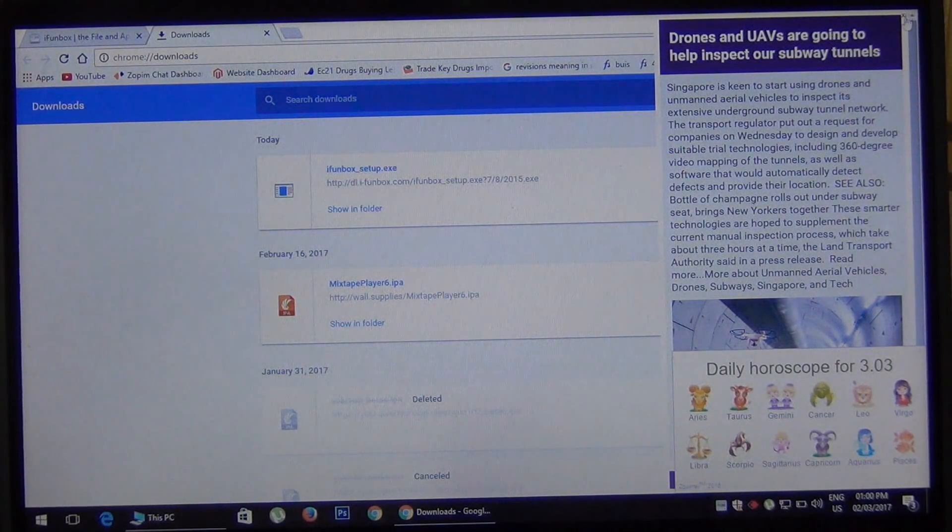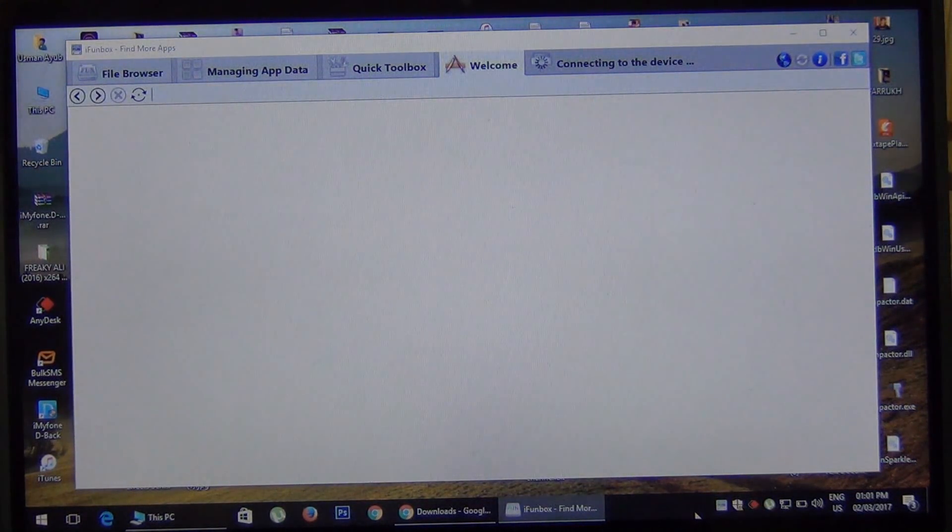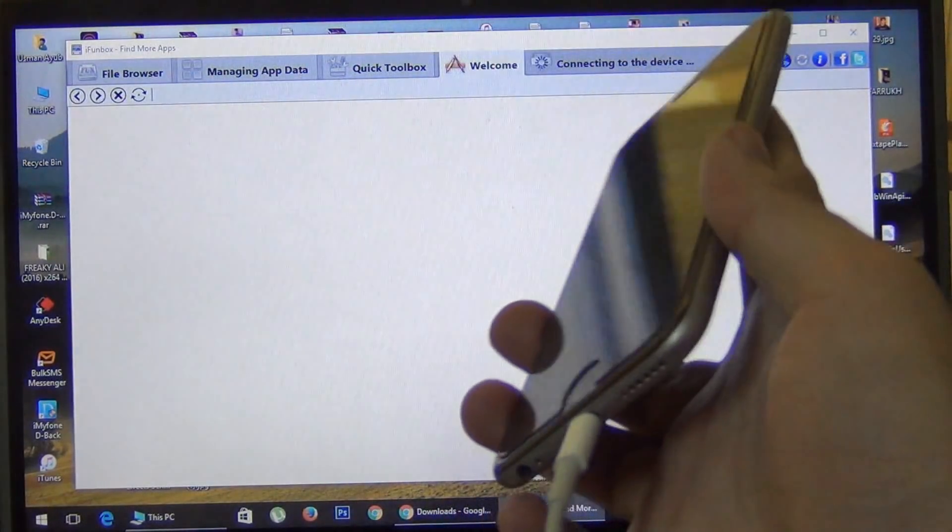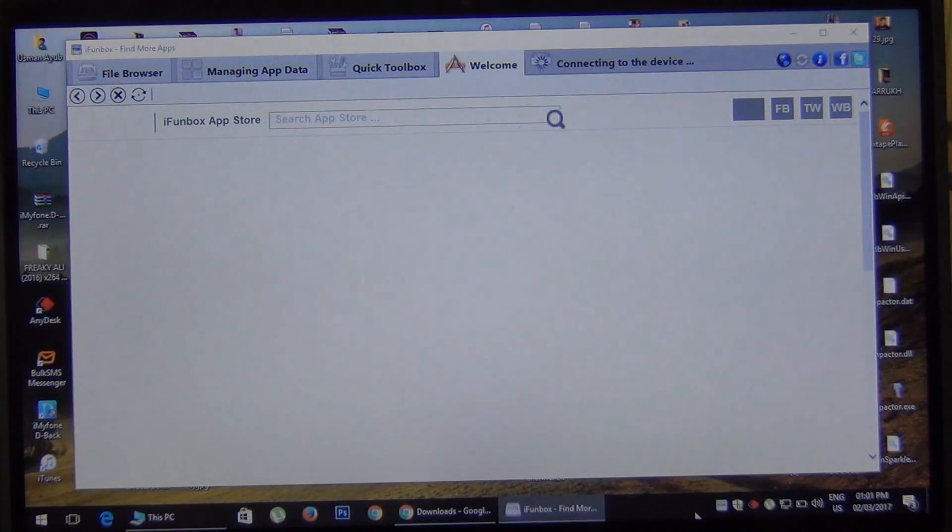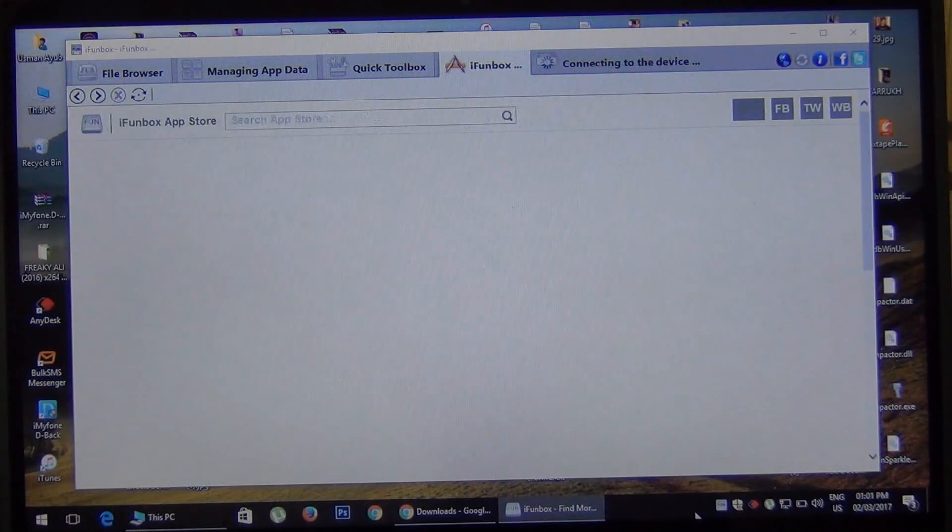So after installation of iFunBox, open the software. Make sure your phone is connected. Now wait for a few seconds - it is connecting to the device.